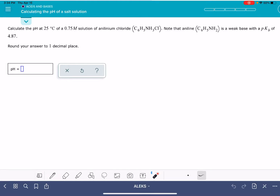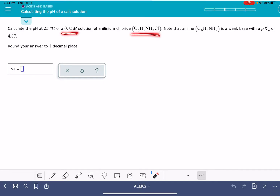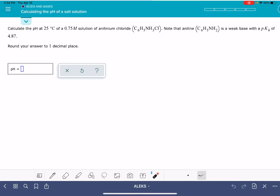In this video, I'm going to show you how to solve the Alex problem: calculating the pH of a salt solution. In this problem, you're going to be given the concentration of an ionic compound, and you're asked to find the pH of the solution. The first thing you need to do is figure out which component of this ionic compound is actually contributing to or causing the solution to have a particular pH.